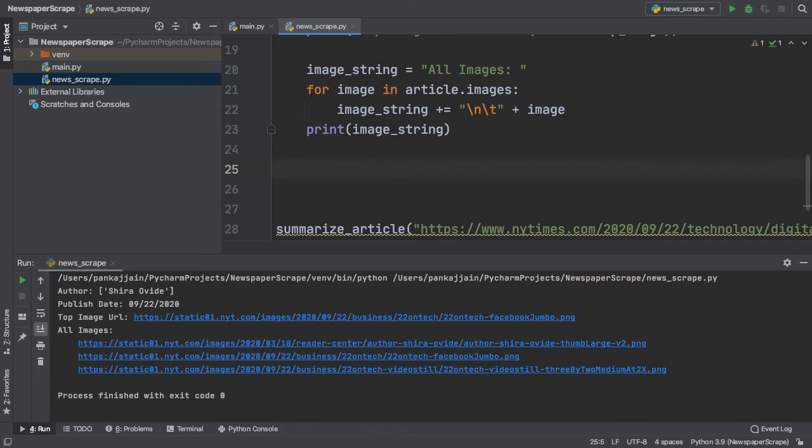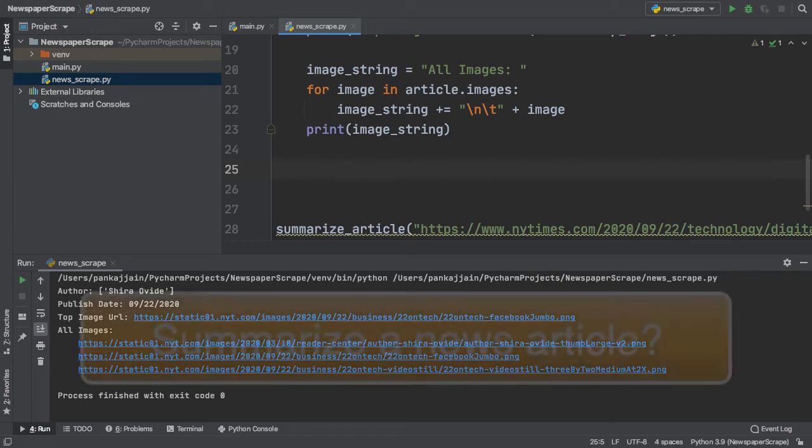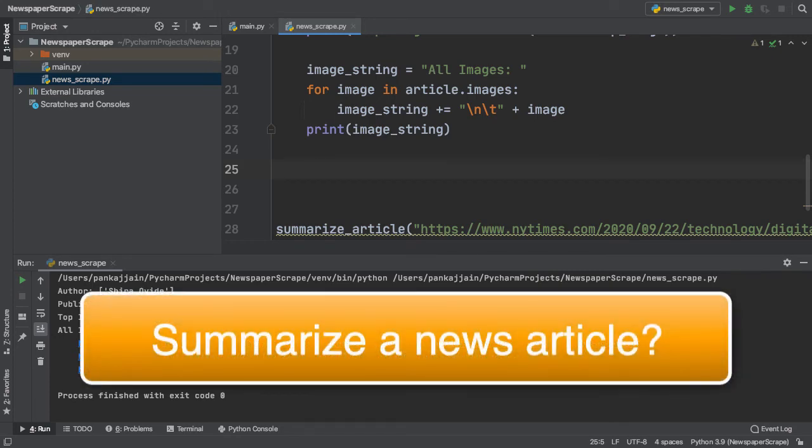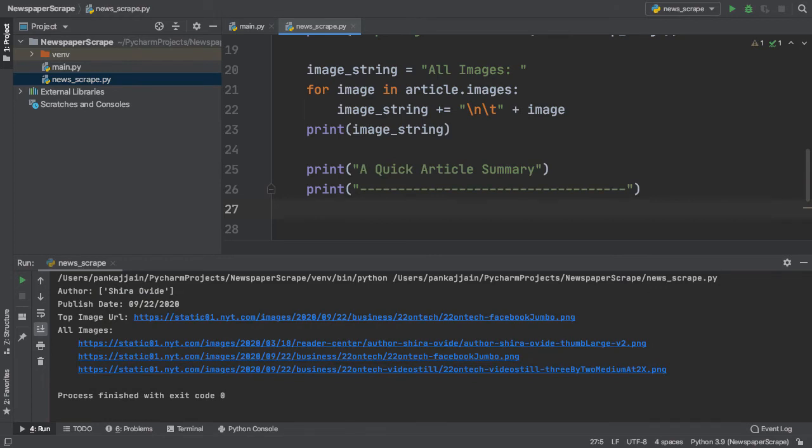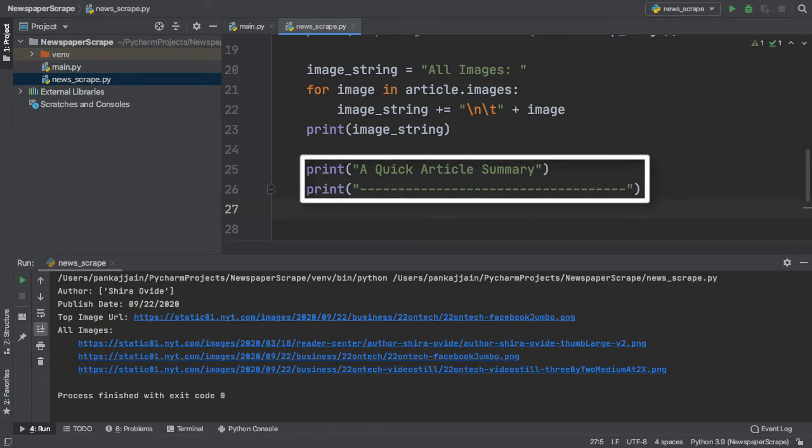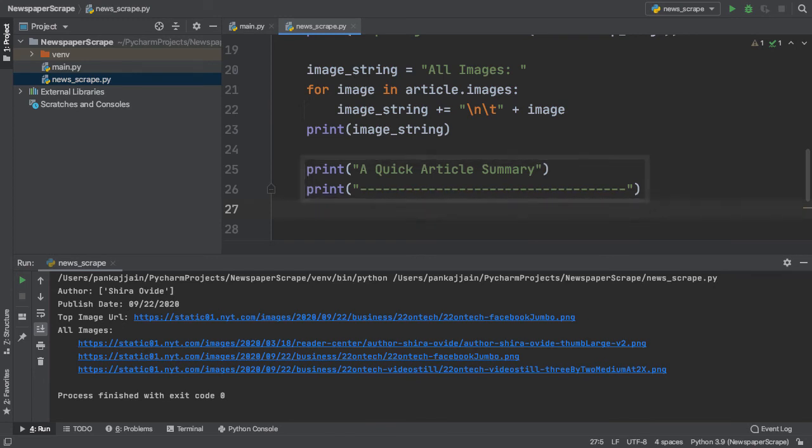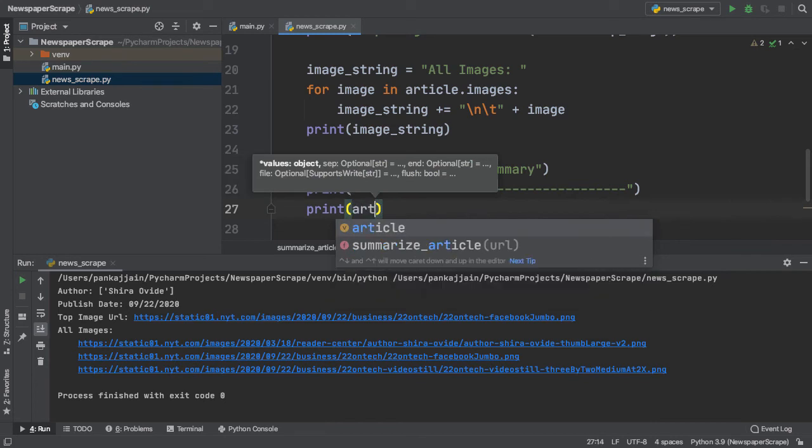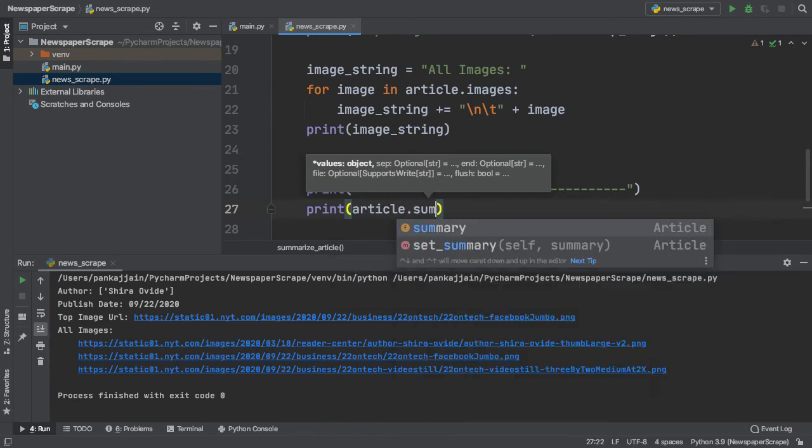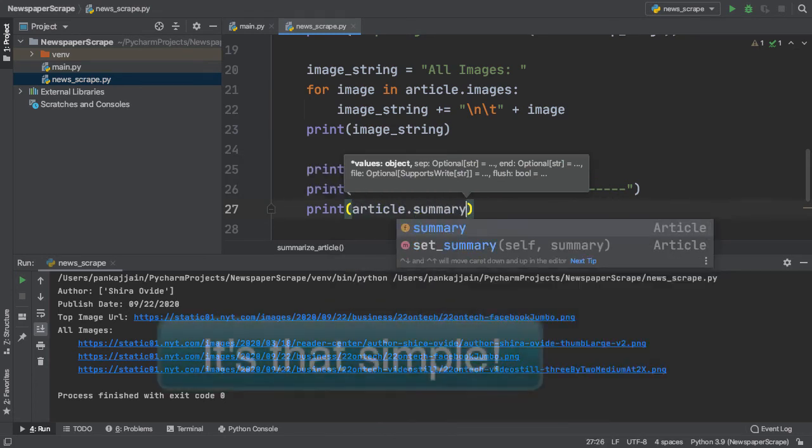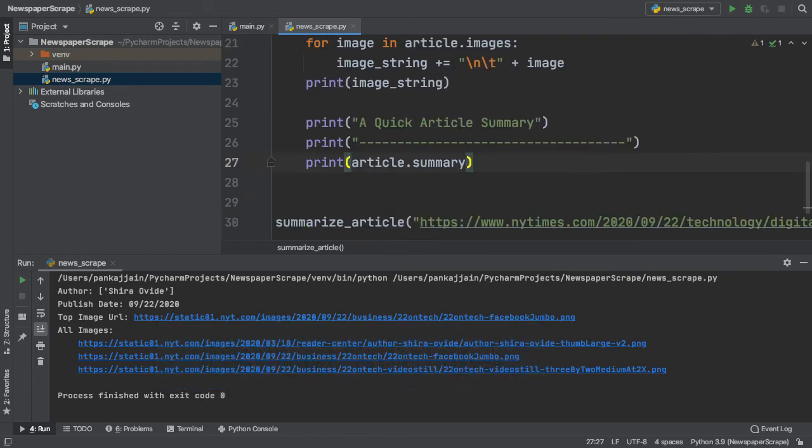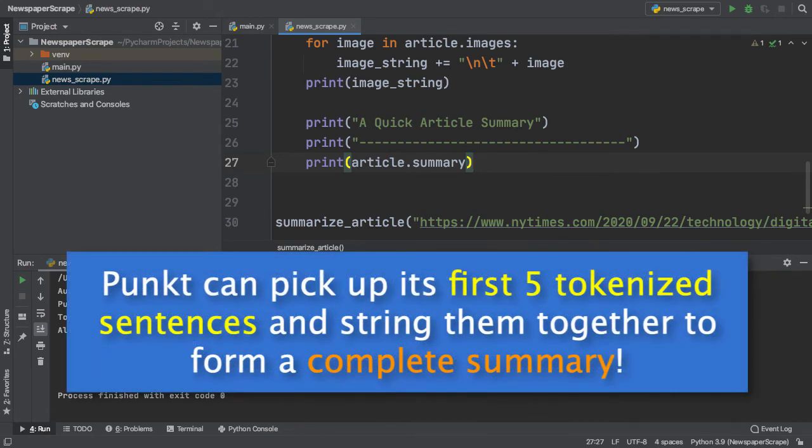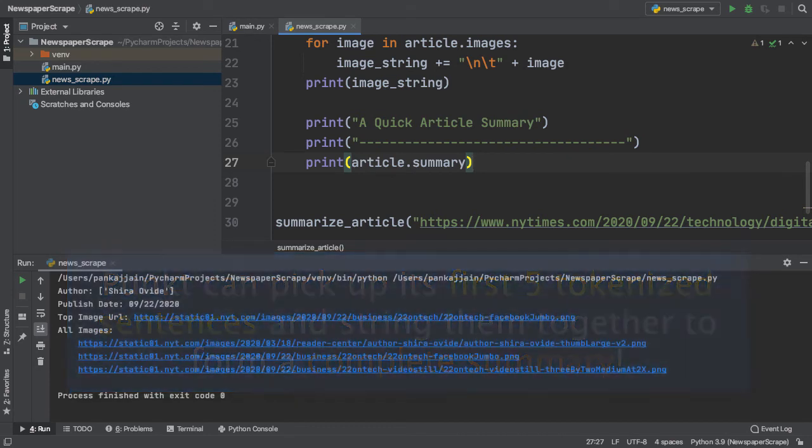Now that we have extracted major metadata from our article, what if there was a way to summarize the entire article in just a couple short sentences? After typing some introductory print statements, it turns out there actually is a way to get the article summary from our news article. We can simply print out article dot summary. It's that simple. This is the power of newspaper 3k. Remember the Punkt tool I downloaded earlier? Due to its ability to tokenize or break up the text into individual sentences, we are able to pull the first five sentences easily and thus create a summary.